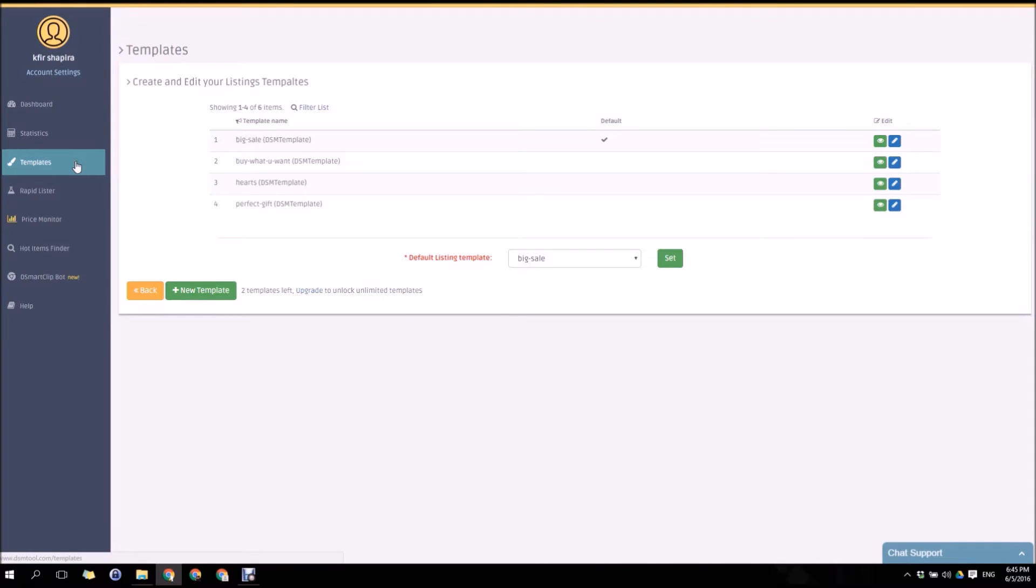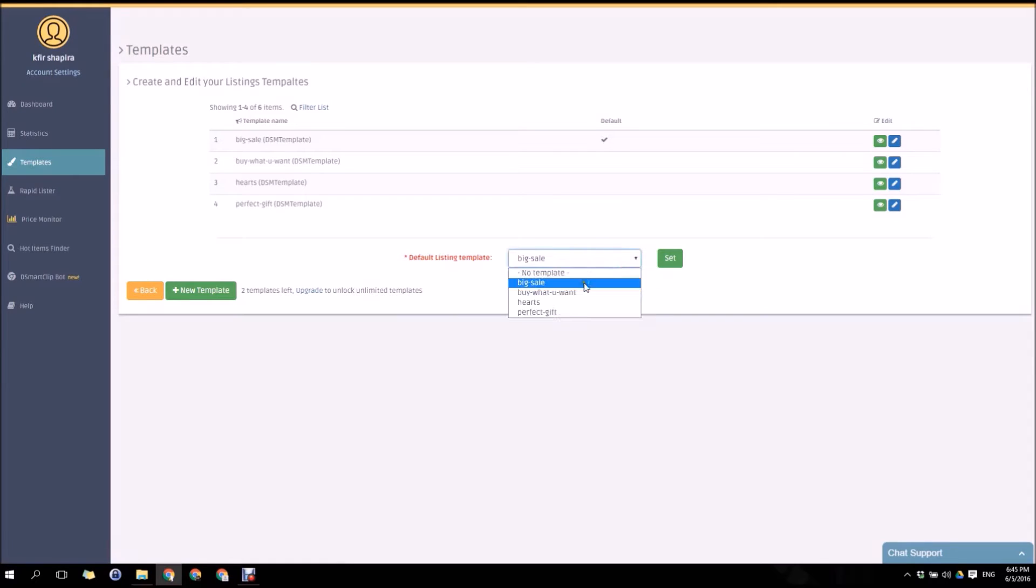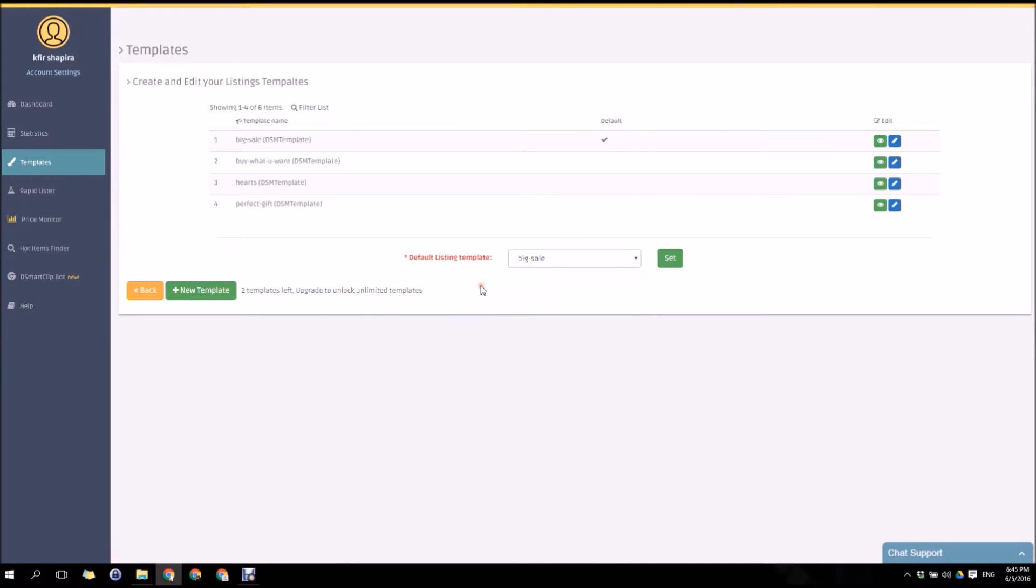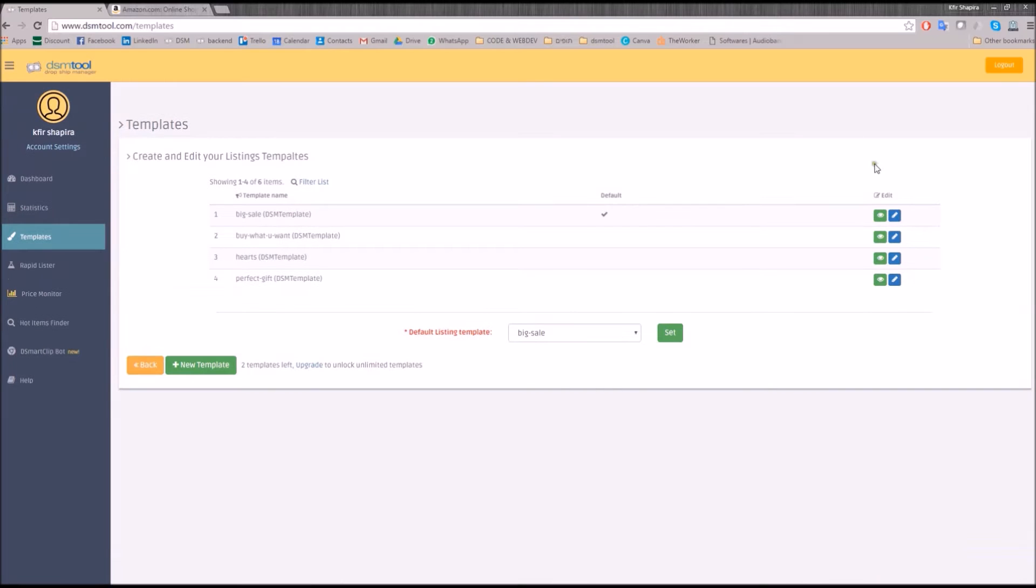DSM tool Rapid Lister supports multiple listing templates. You can choose between one of our four mobile friendly default templates that comes free with your new account, edit them or set a default template to your listings. You can add new templates or edit the existing ones.